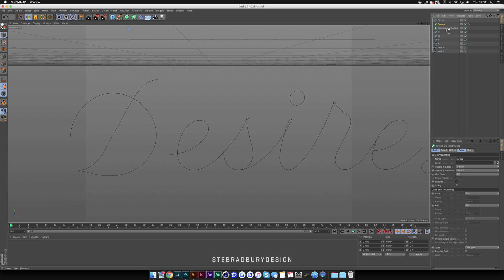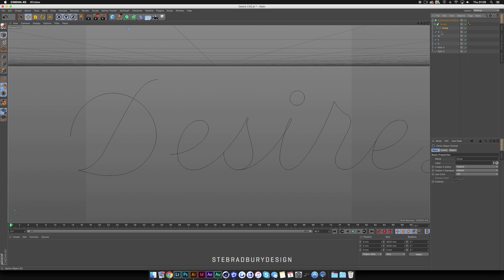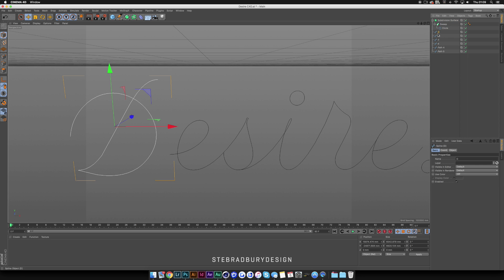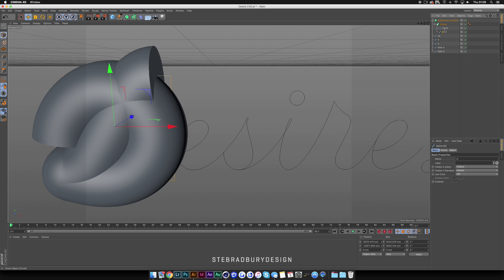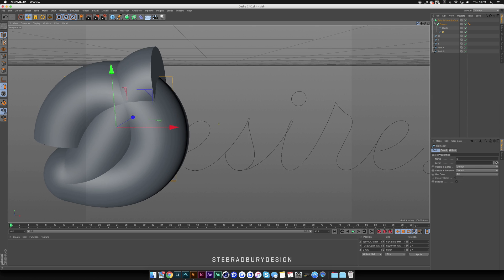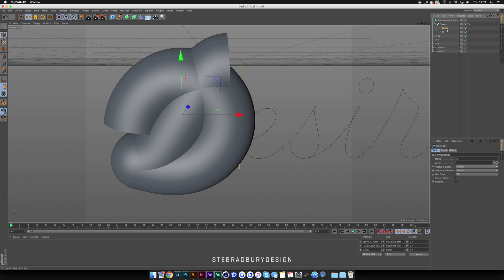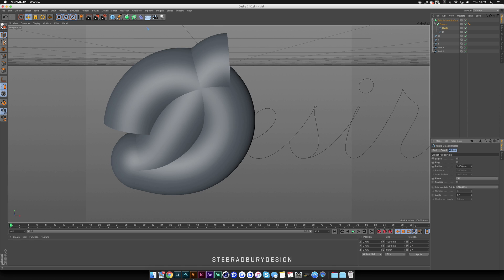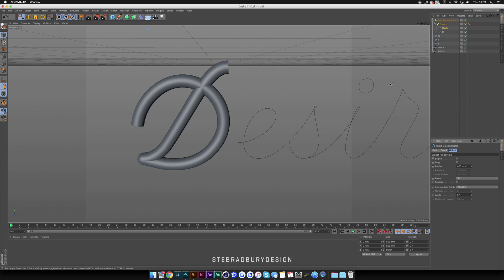Select the Sweep and drag it onto the Subdivision Surface — make sure the arrow is pointing down, not to the side, so it goes inside it. Then drag the Circle into the Sweep the same way, arrow pointing down. We'll set up one letter first, then duplicate the setup for the other three letters to save time. When you put a letter into the Sweep, make sure the arrow is pointing to the left. Now click on Circle, go to Object, and change the radius from 2000mm to 400 — you'll see it looks much better straight away.